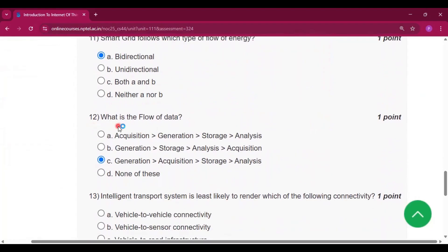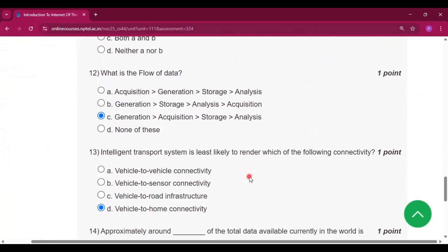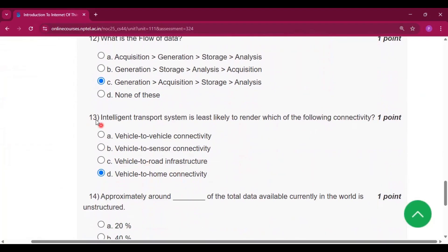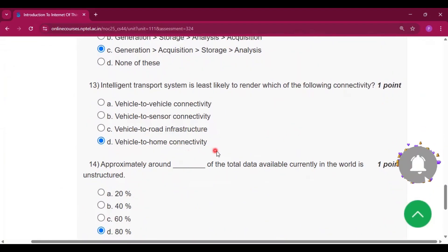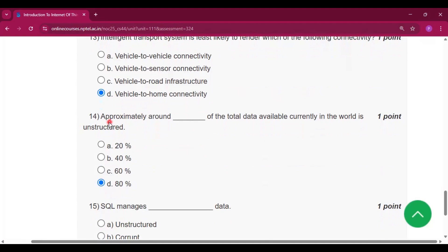Question number twelve: what is the flow of data? Option C: generation, acquisition, storage and analysis. Question number thirteen: intelligent transport system is least likely to render which of the following connectivity? That is vehicle to home connectivity.